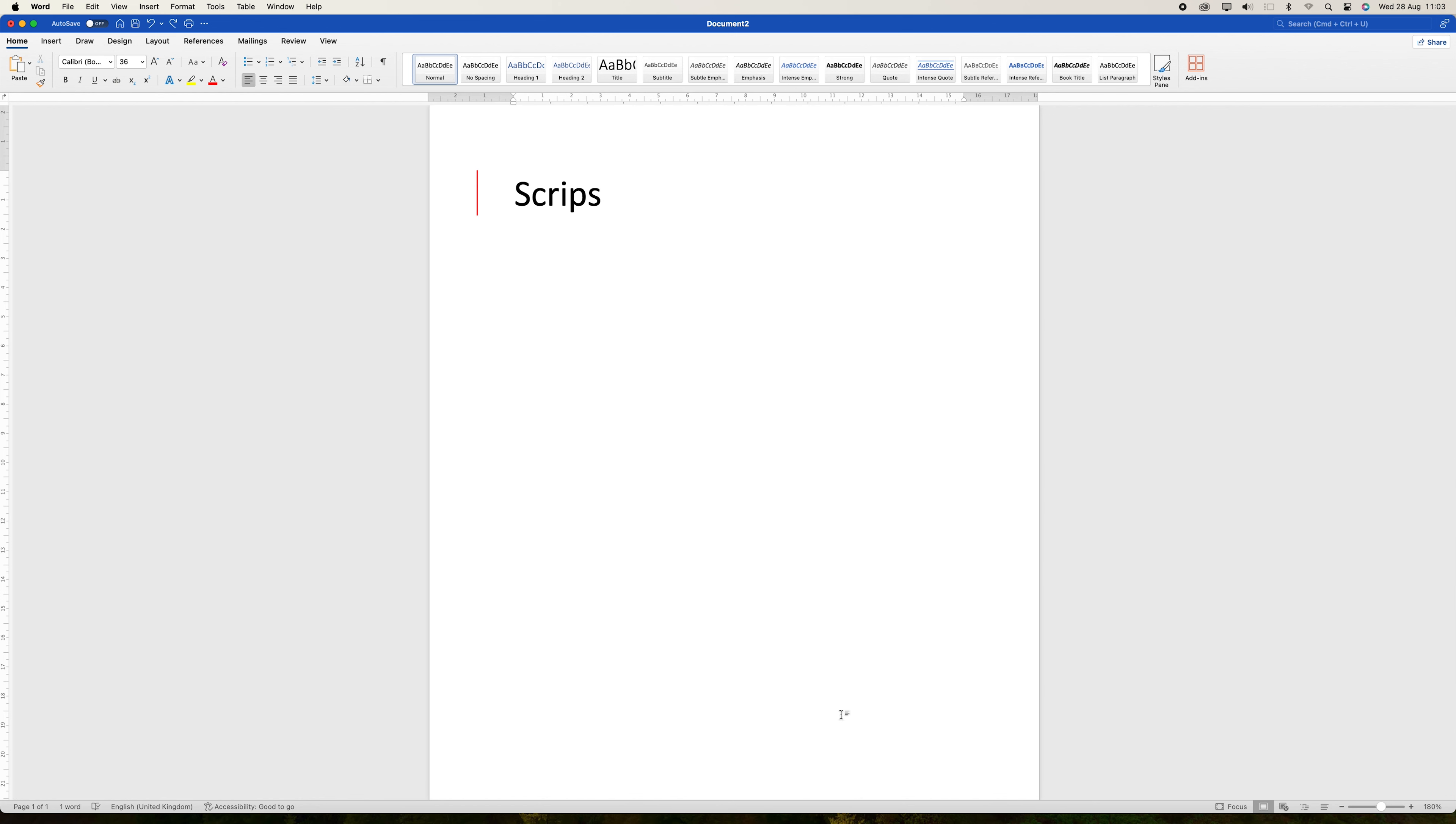Microsoft Word has a helpful function that allows you to view two instances of the same document at once. This is very helpful when you need to compare different portions, cross-reference data, or work on different areas of a lengthy document without continuously scrolling back and forth.